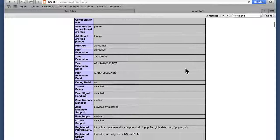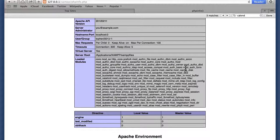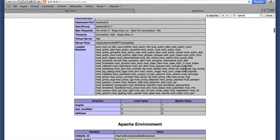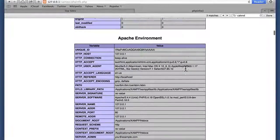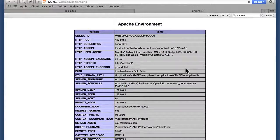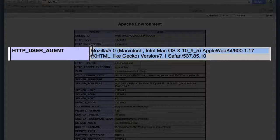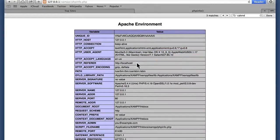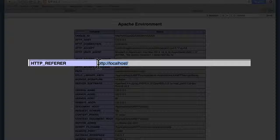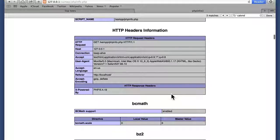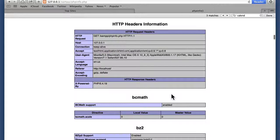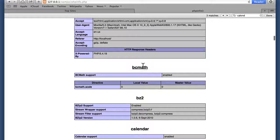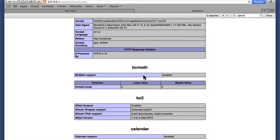But if we go down, you can see a number of settings as well as other things that are installed. The Apache environment has some very interesting information, like what browser we're currently using and what site we're currently looking at. And then below the HTTP headers information, it talks more about the various modules that are compiled and installed.